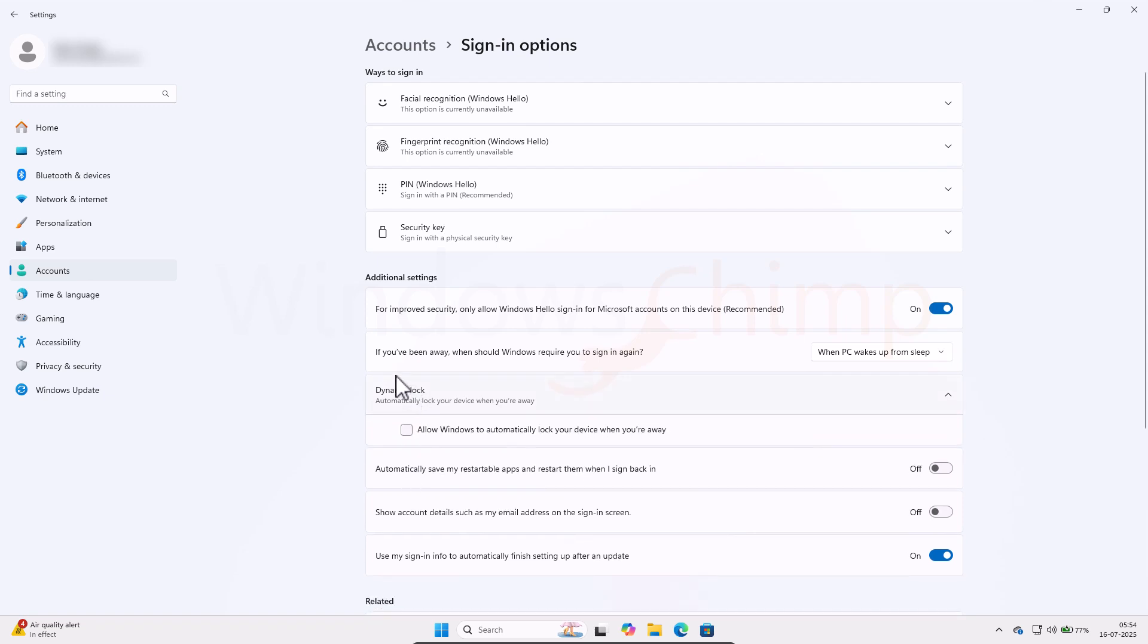Then check this option. If you've been away, when should Windows require you to sign in again? Change it from When PC Wakes Up From Sleep to Never.